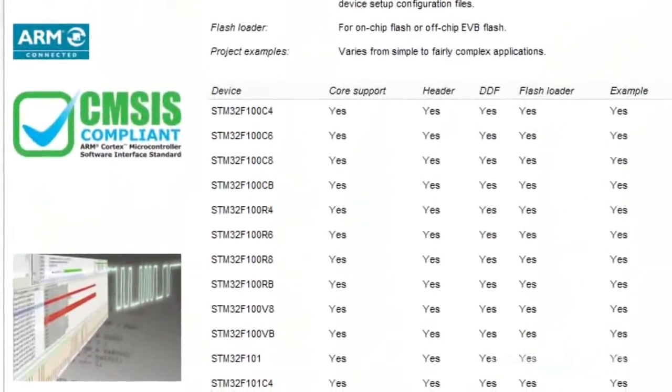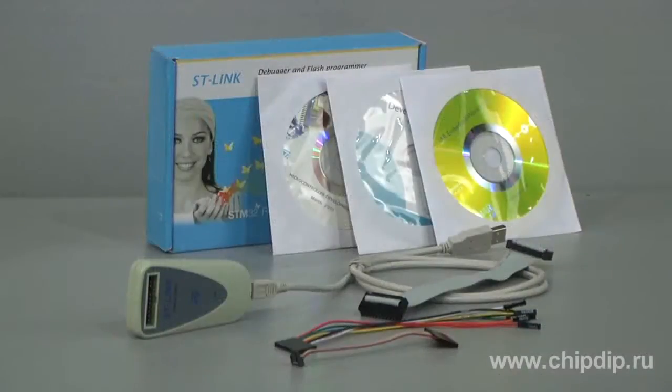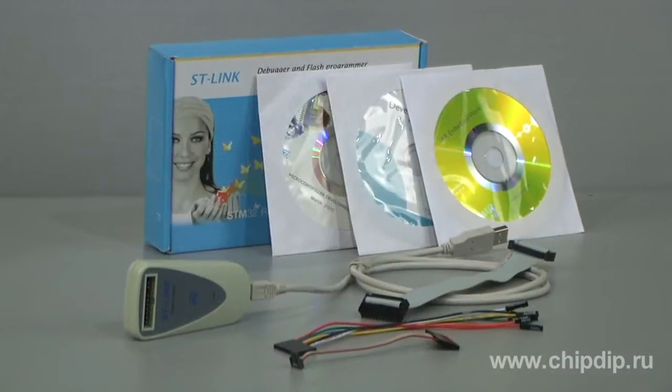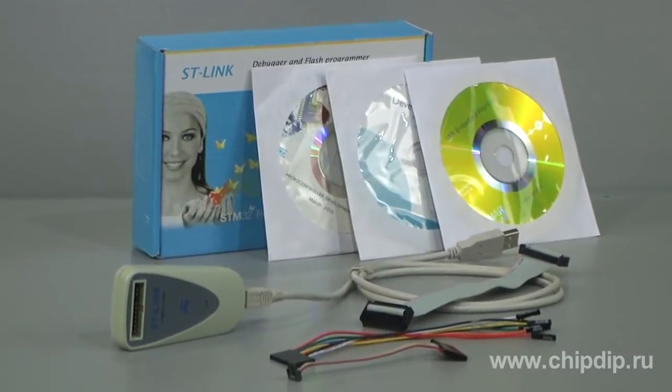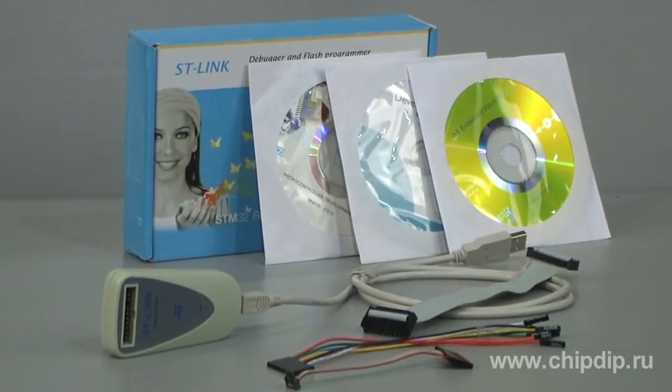Drag update feature supported. Supply it with discs containing the necessary software.